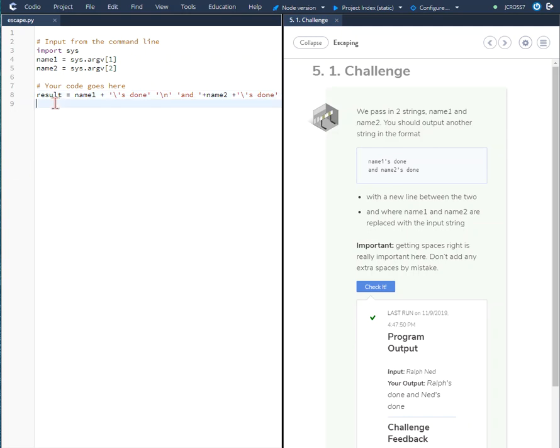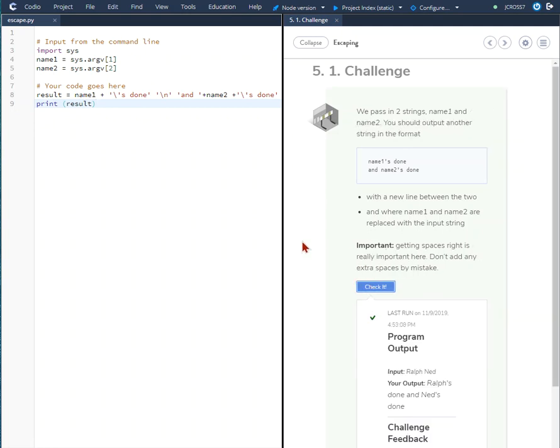And then down here we're going to type print result and we'll check it. Everything looks good and that's how you use the backslash and put apostrophes in your Python code.